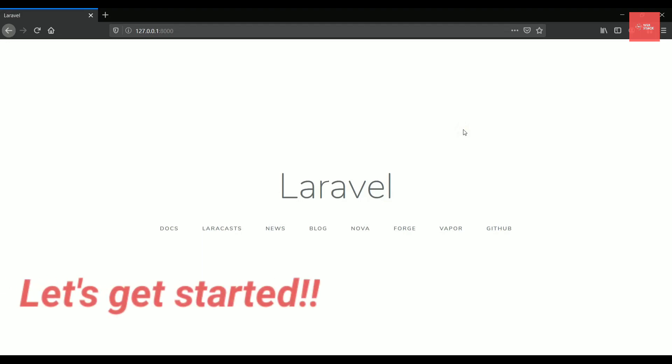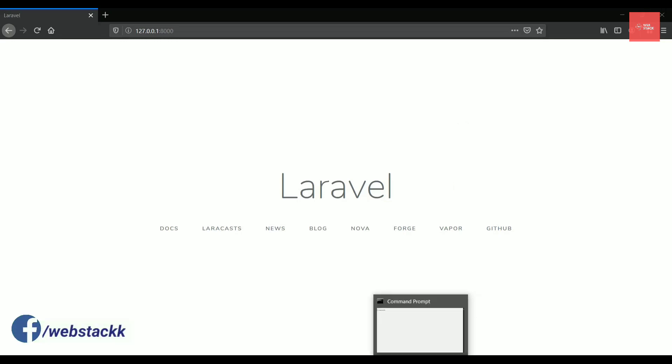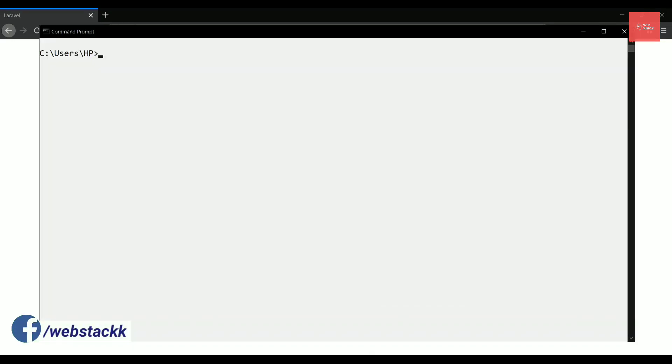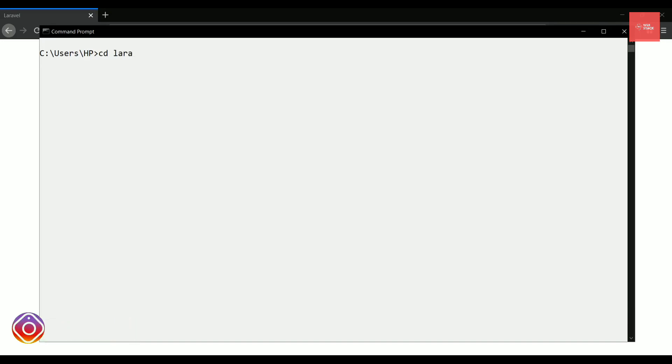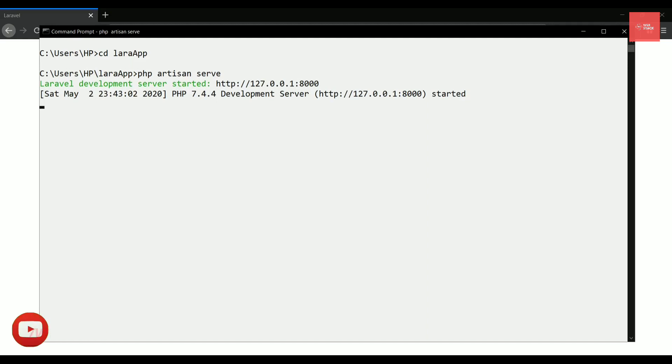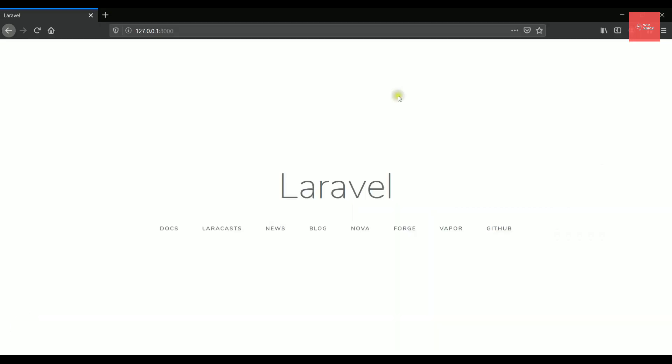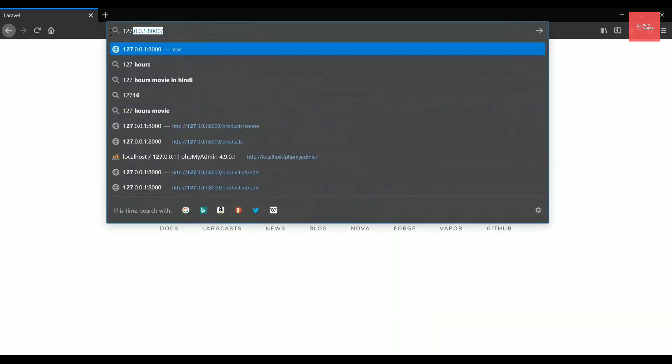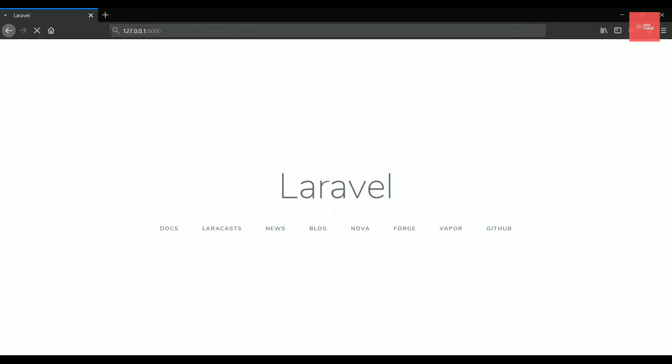So let's get started and see how to create the very first page in Laravel. I'll just open my CMD and then I'll try to start running this project. To run that project, I need to first go inside my project that is Lara app. And after that, we already know that we need to run this command called PHP Artisan Serve, which will actually start the development server on that particular port that is 8000.